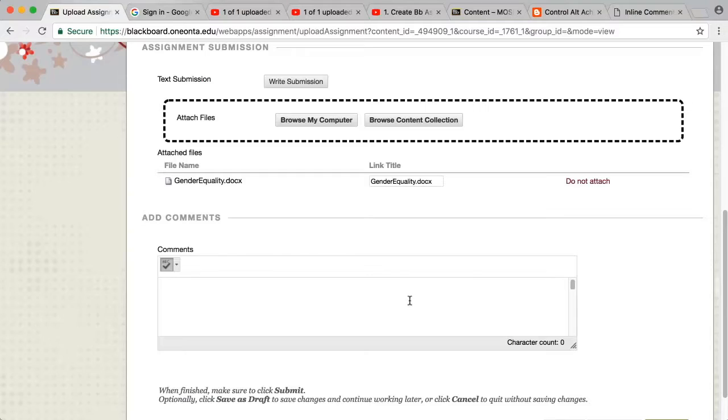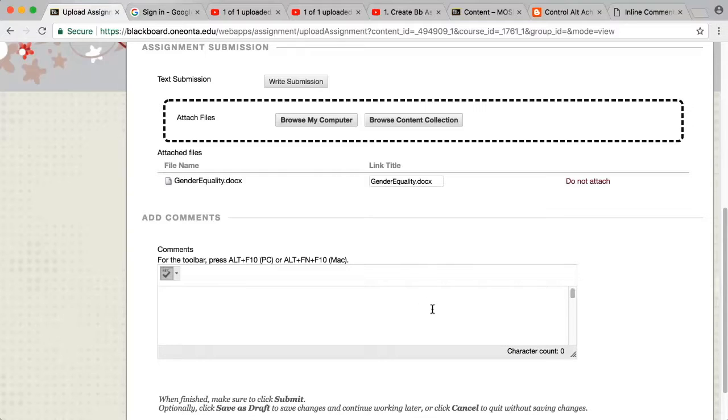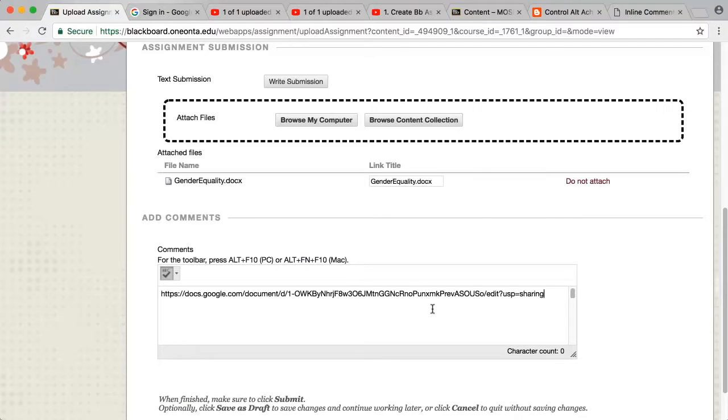After choosing the file for submission, have your students click in the comments box and paste the URL they copied for their Google Doc.